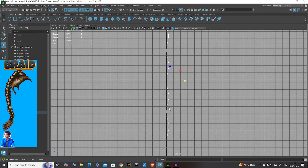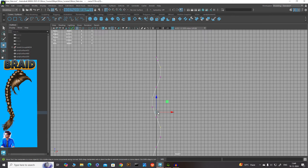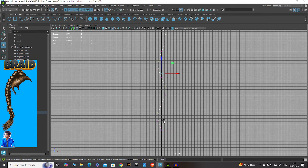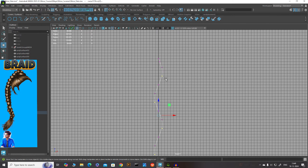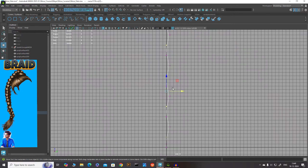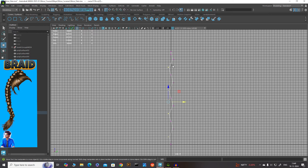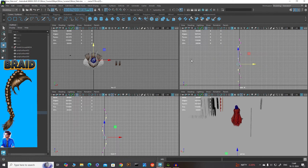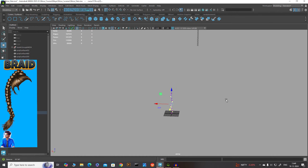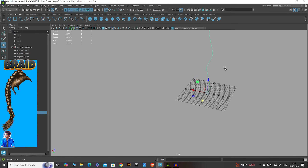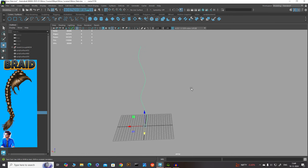Go back to the front view and select the other alternate vertices — one, two, one, two. Then go to the side view again and snap to the left side of the grid. Now you can see we have a sinusoidal wave on the right side as well. We've created a nice sinusoidal curve. In perspective view you can see a nice 3D curve.